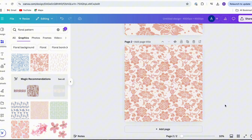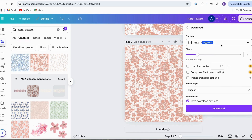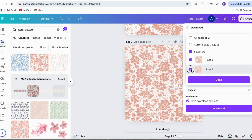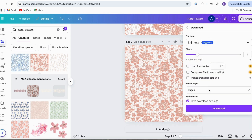Now I'm going to use this second page and download it. First, I'll label our file — I'll call this 'floral pattern.' Then I'll hit the Share button, click Download, and choose PNG. We'll select the page we want, which is page two, hit Done. We don't need a transparent background or any other options ticked, so we'll just hit Download.